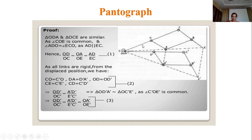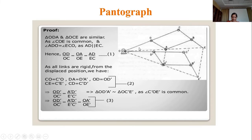Now I will show the proof for the copying mechanism — how it enlarges or reduces the scale of a drawing. In this figure, triangles ODA and OCE are similar triangles. Since angle COE is common, and angle ADO equals angle ECO because AD is parallel to EC, therefore OD/OC = OA/OE = AD/EC.